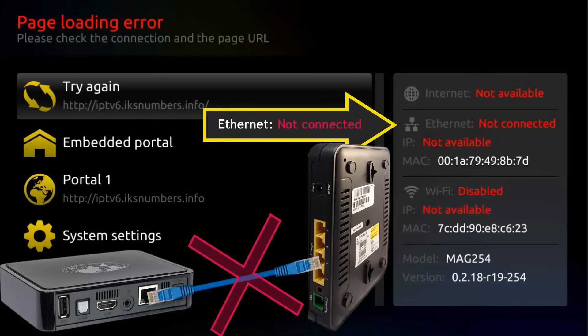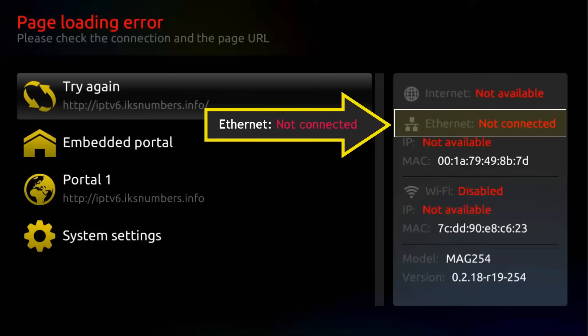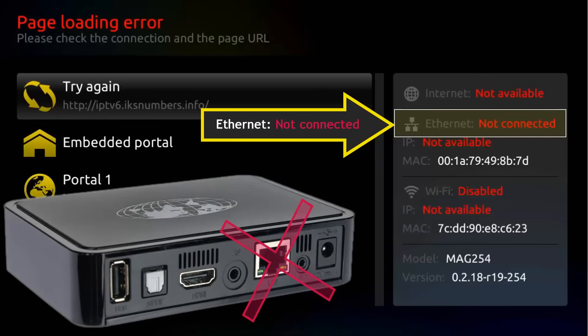Check the connections on both ends, try a different port on the back of the router if you need to, and make sure your router is connected to power. If still Ethernet shows not connected, then the internet port on your Mac is bad.